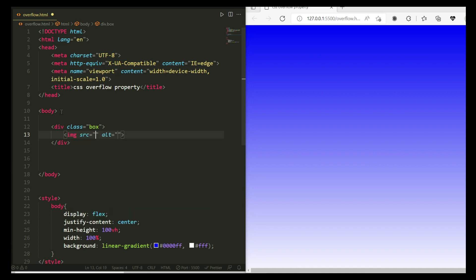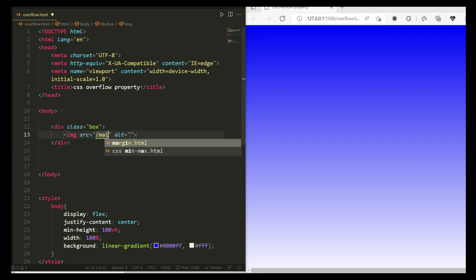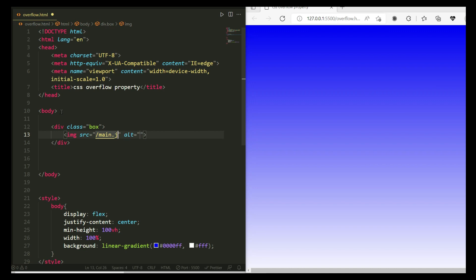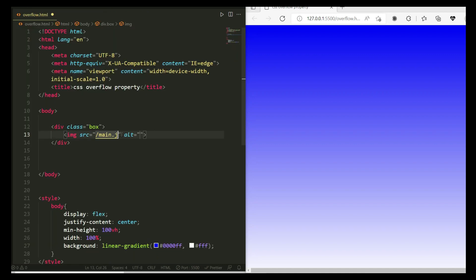Inside the img tag I'm going to add an image — that is 'man.jpg'. The image name is 'man.jpg'. I need to hide that for now, so let me minimize that first.